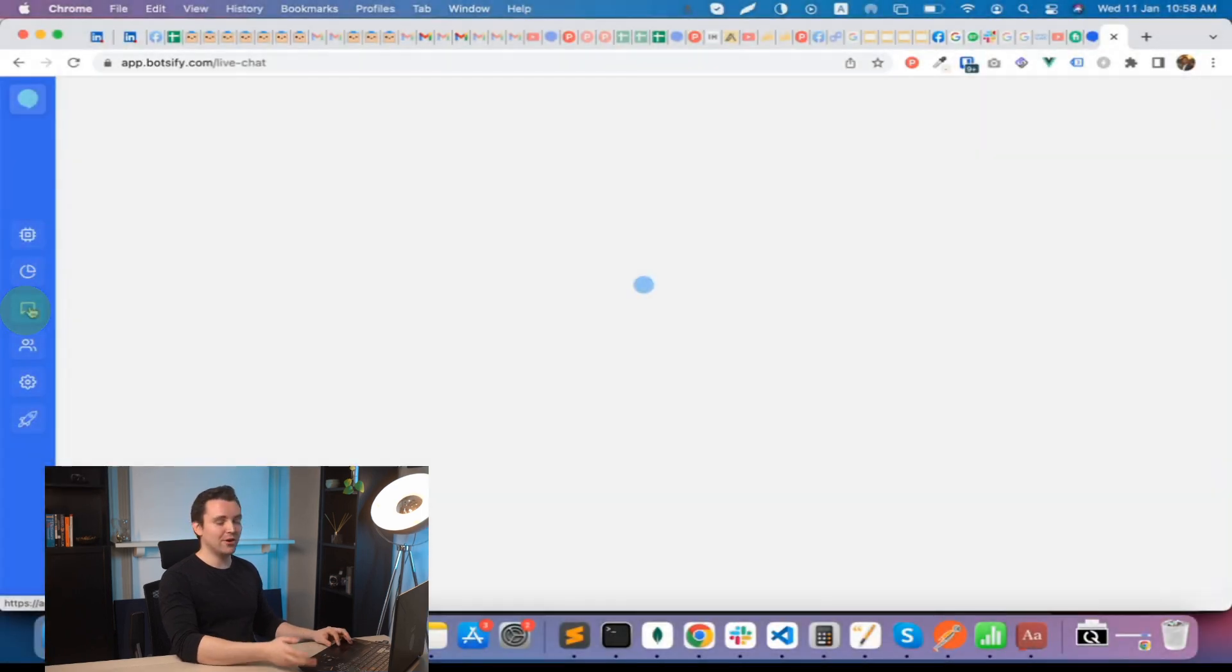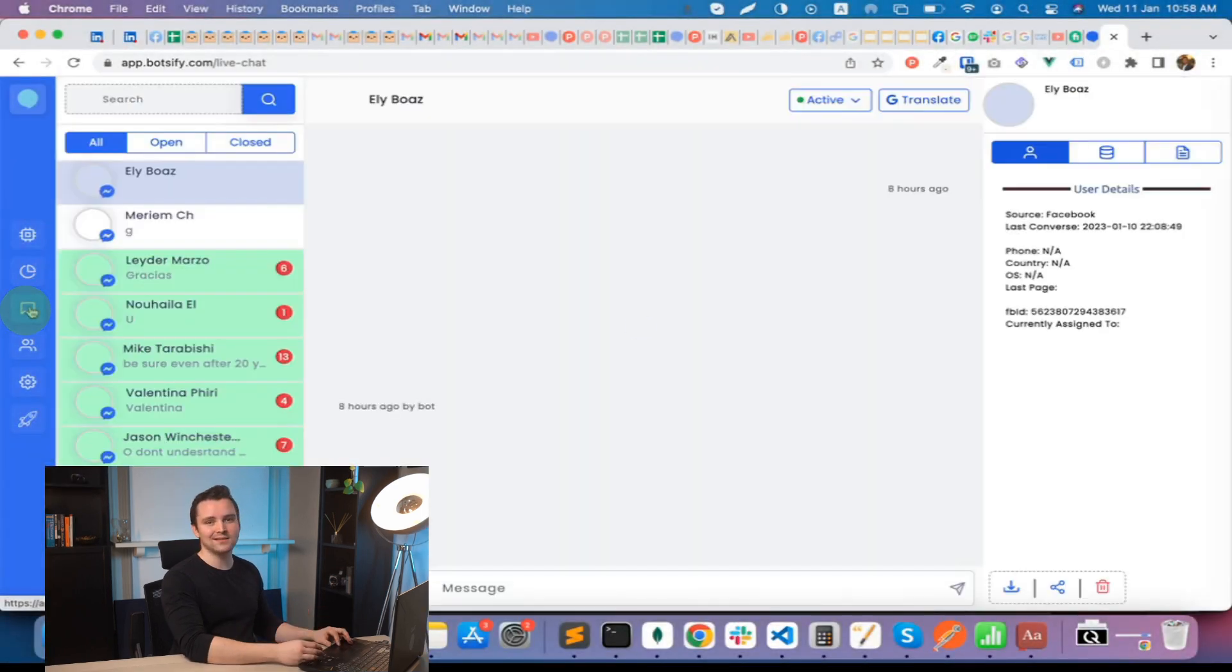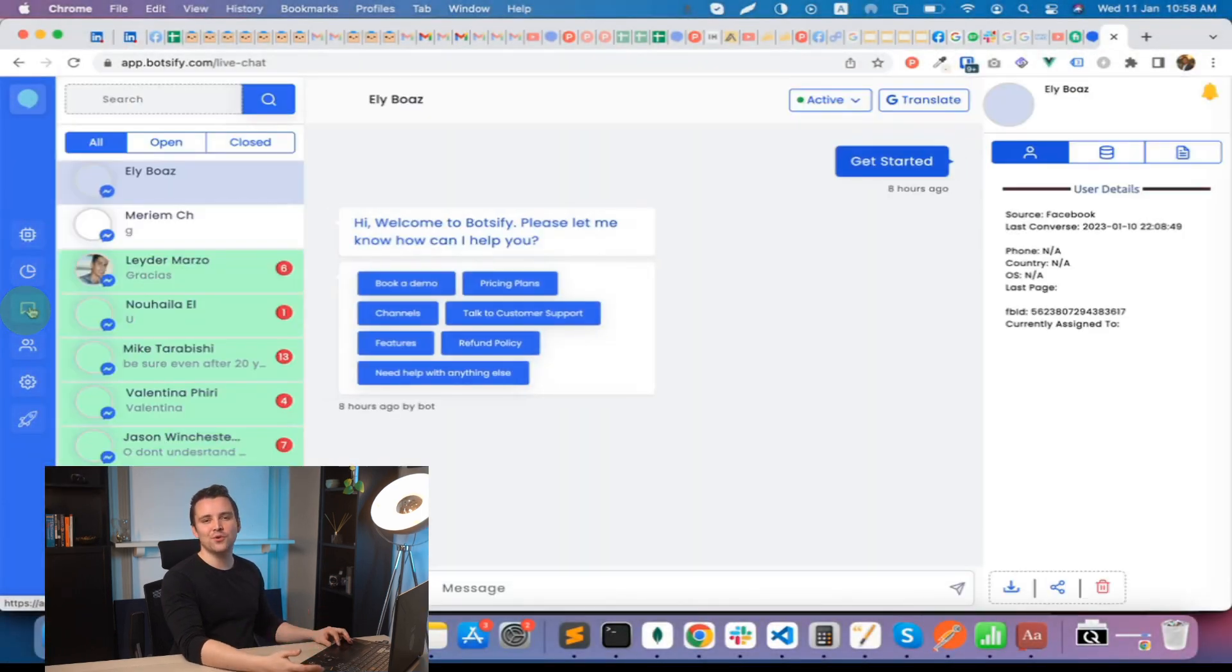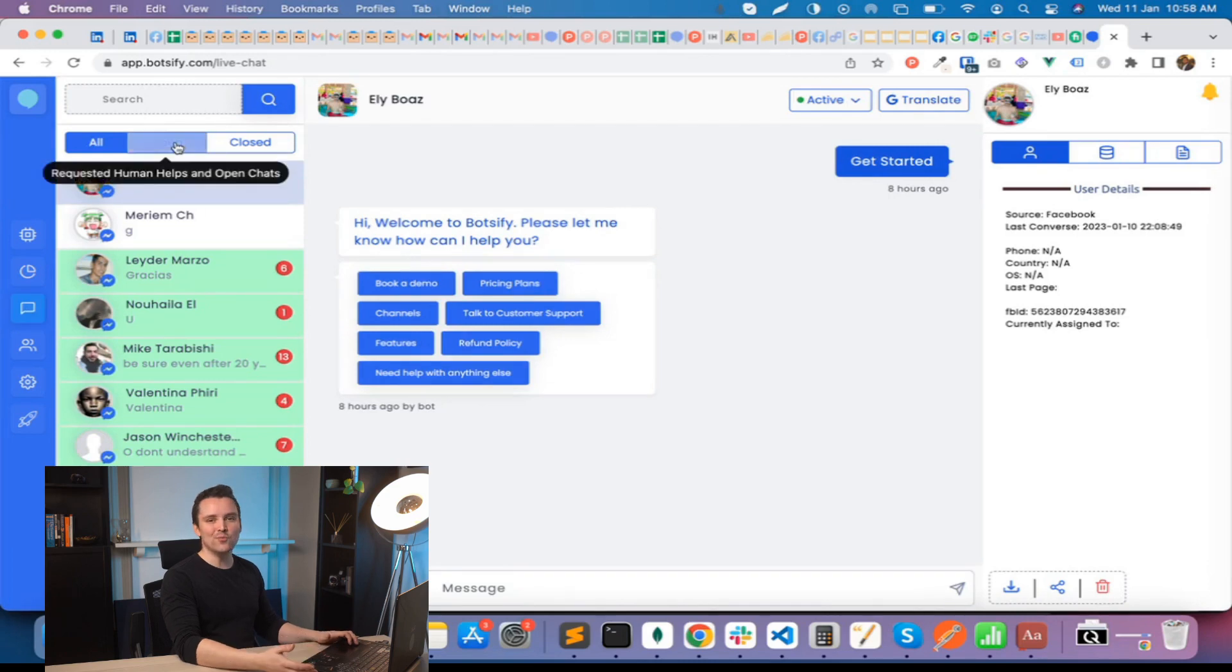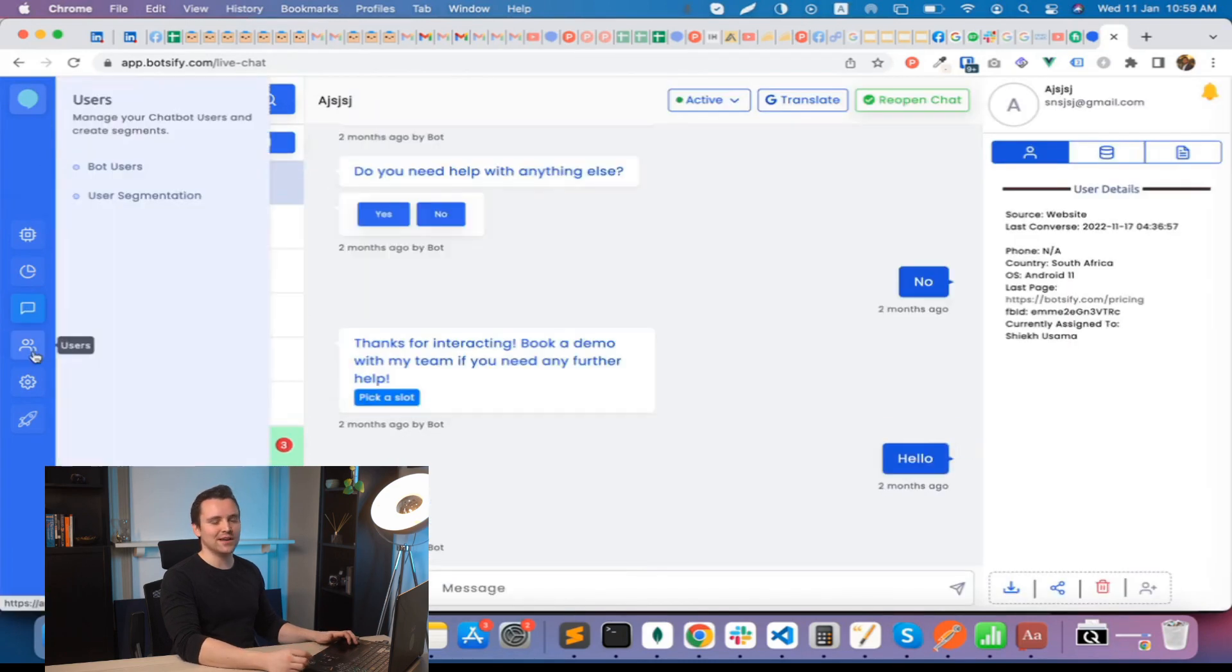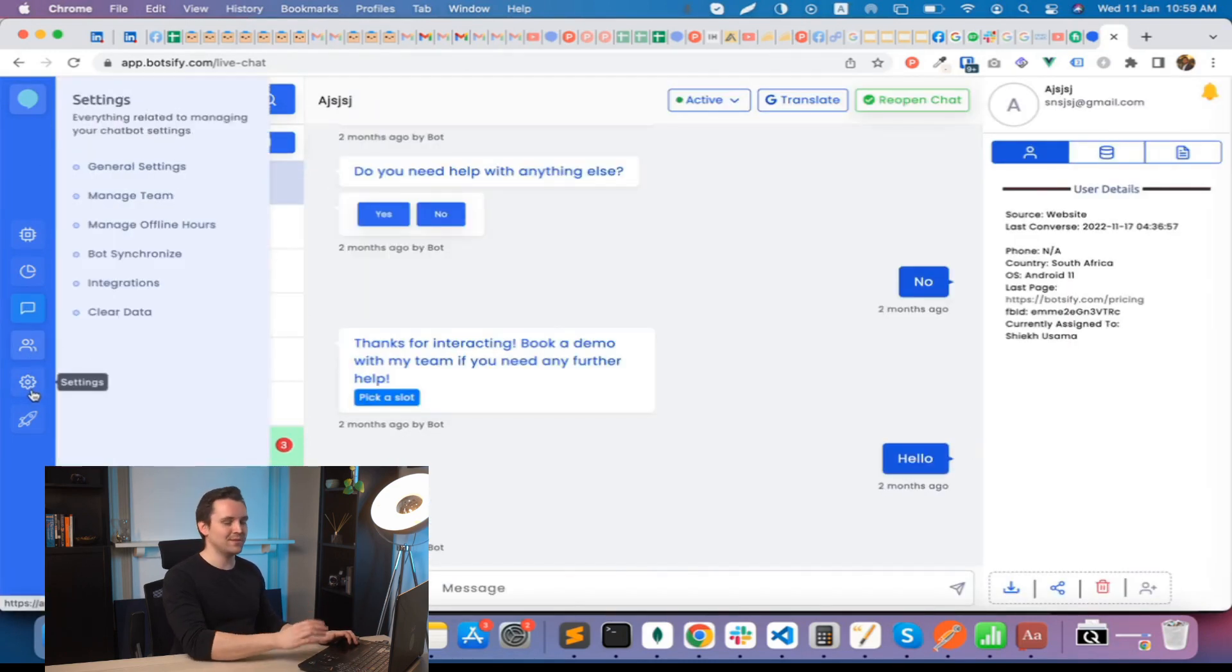Third, we have a live chat option where you can talk with your website users in real time. Your agents can see open and closed conversations assigned to each other, all from this single screen.